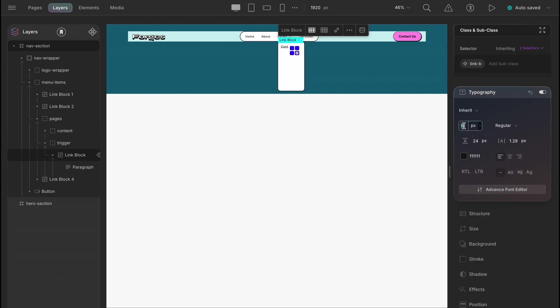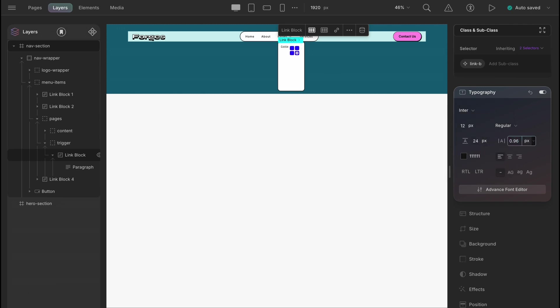Font enter, size 12 pixels, line height 24 pixels, letter spacing 0.96 pixels. Let's capitalize.